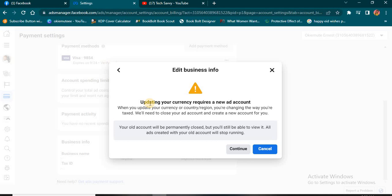They're going to tell you that changing your currency requires a new ads account. What this simply means is that they're going to disable or deactivate your previous account and create a new one bearing the current currency you want to start using. Once you click Continue, they're going to disable it and create a new one with your current currency. And voila, that is how it works.